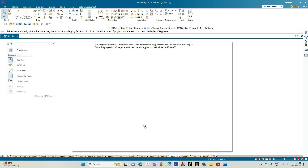Welcome to my Key Study Circle channel. In this video we shall see how to do the computer drafting of the orthographic projection of solids using the Solid Edge software.